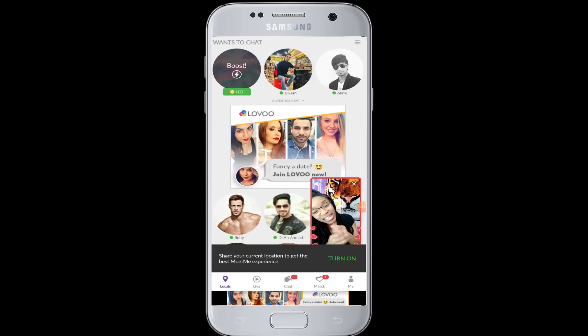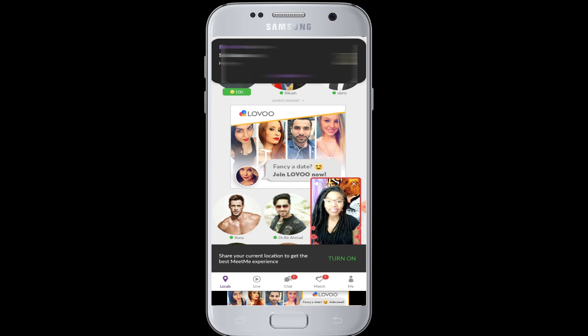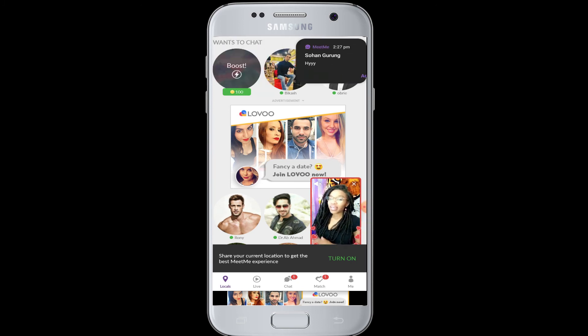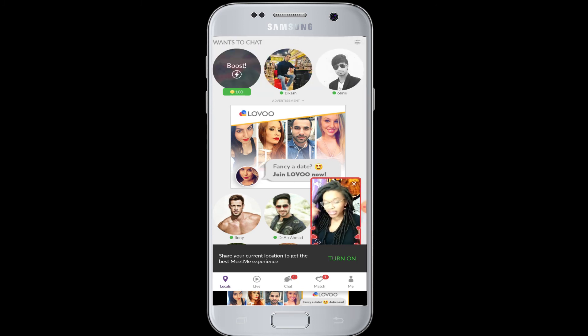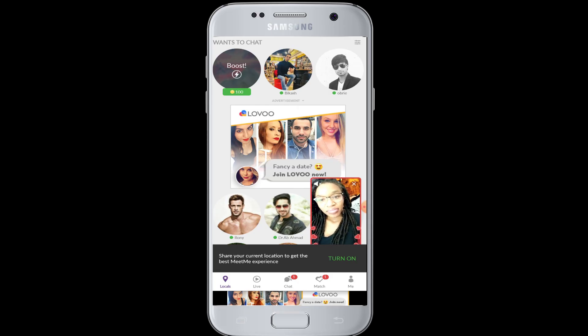Now you are logged in to your MeetMe application with Facebook. I hope this video was helpful to you guys in learning how to log in to MeetMe with your Facebook account. Thank you for watching our video till the end.